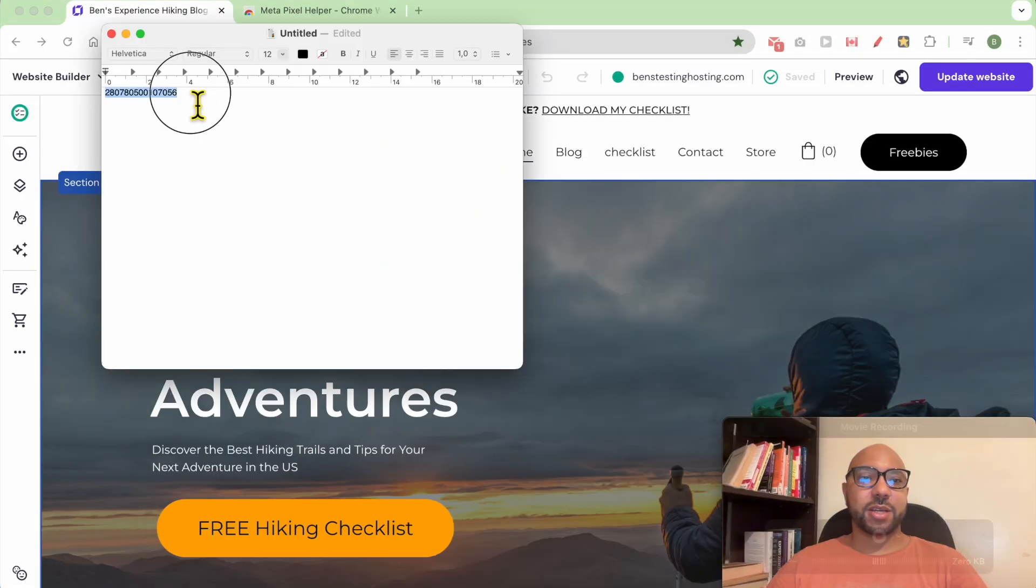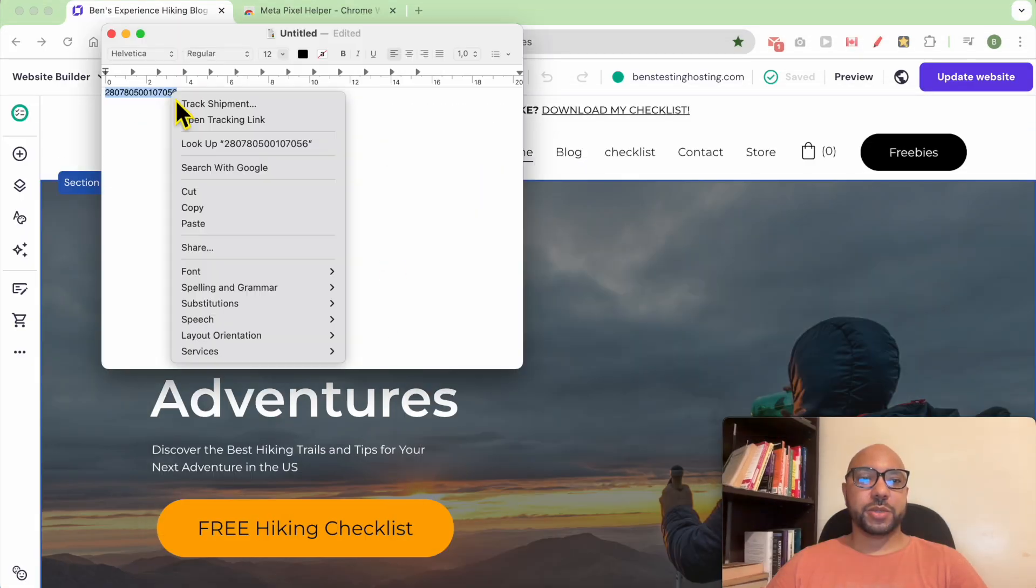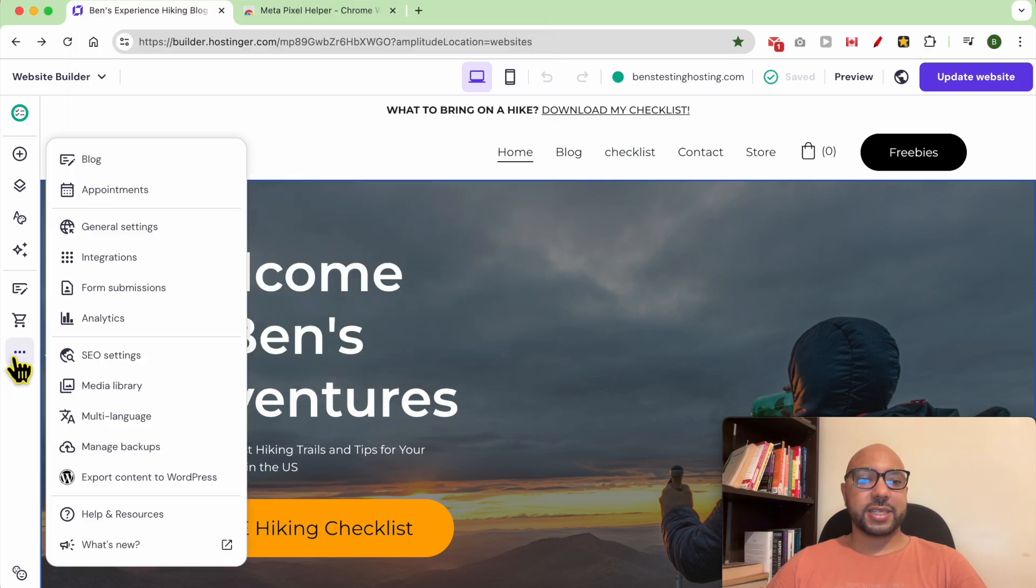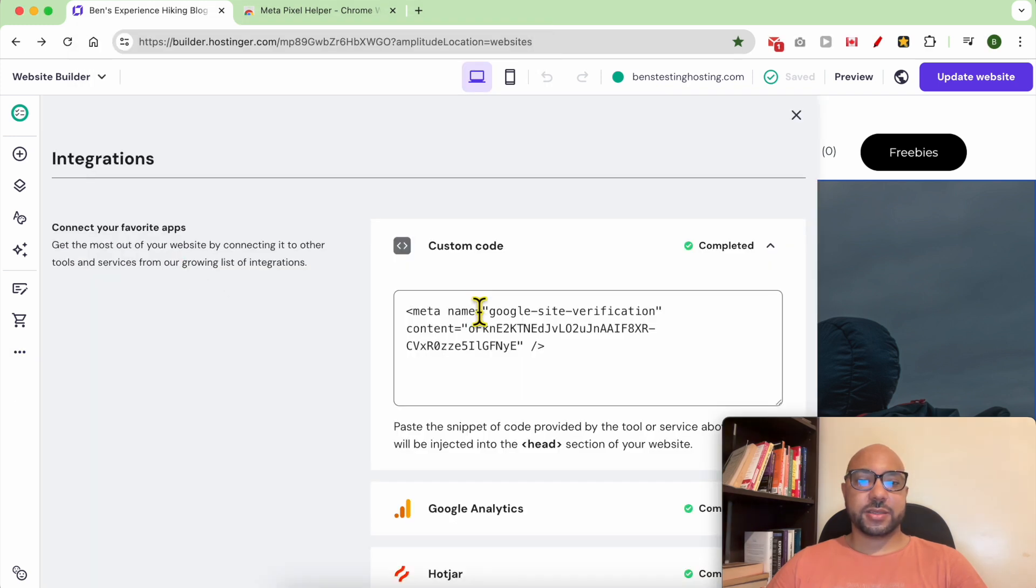This is my Facebook Pixel. First, copy it, then go to website settings and click on integrations.